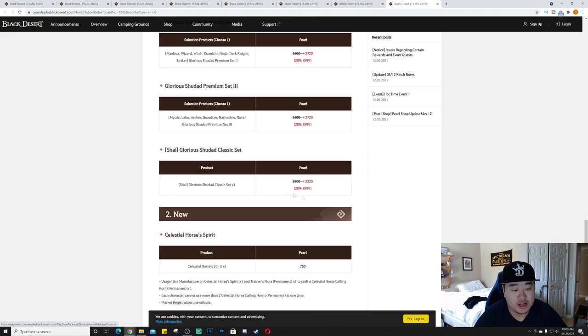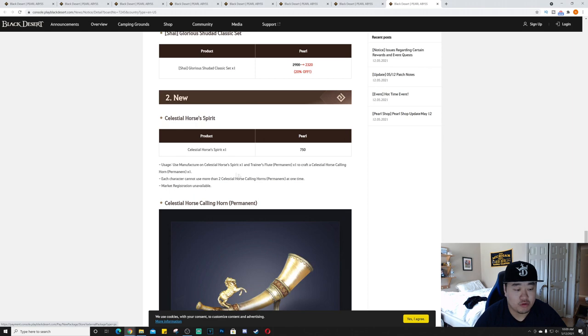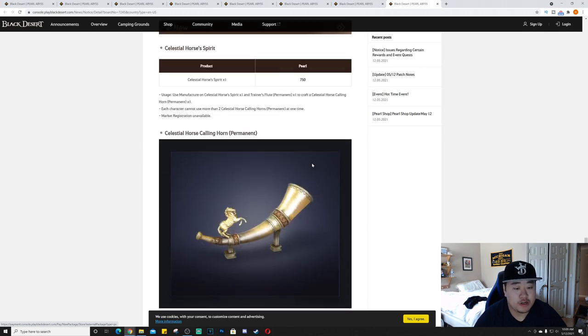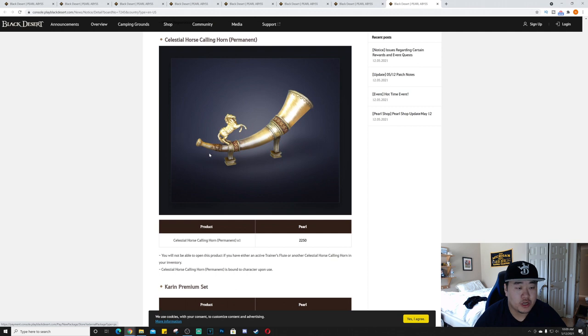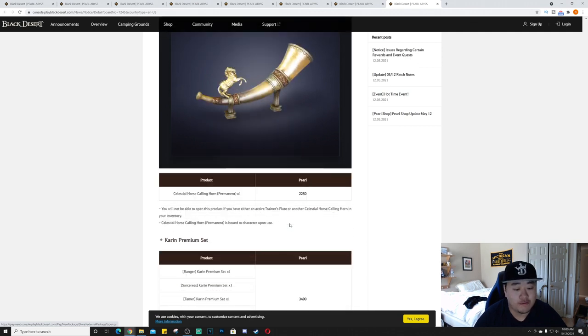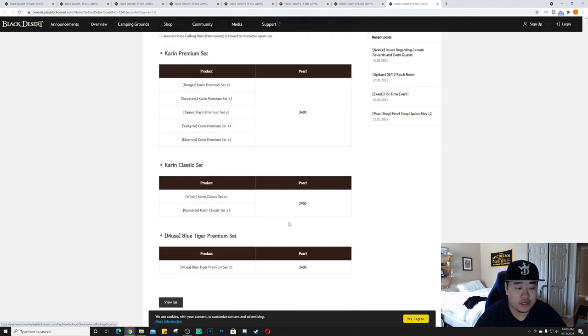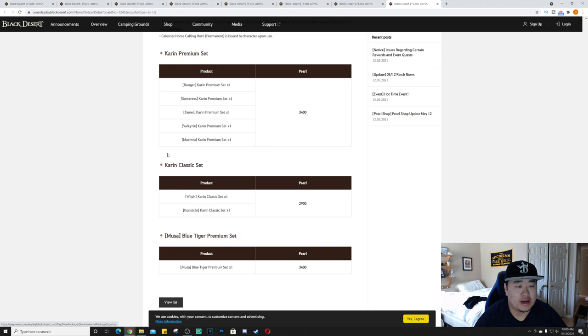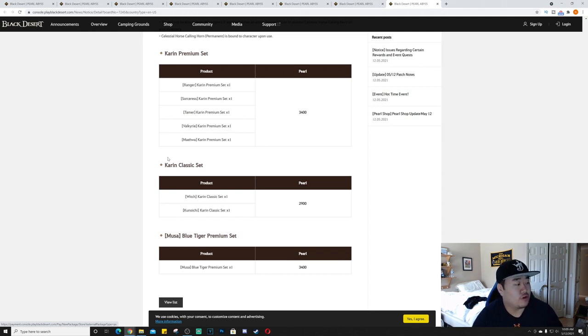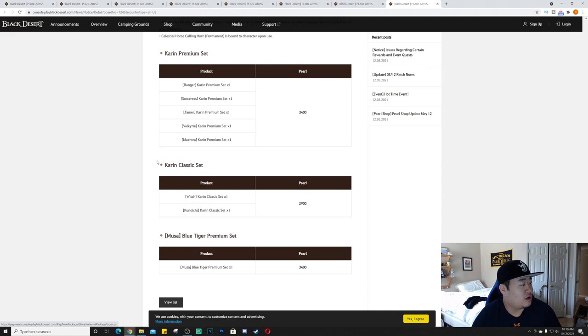We have the New Adventurer's Pack - 200 pearls, Elion's Tears, cron stones, extra combat XP scrolls and extra skill XP scrolls. This is just a really cheap and small upgrade pack. Now we have the Glorious Shudad Pack - this was added for Warrior, Ranger, Sorceress, Berserker, Tamer, Musa and Valkyrie. It was not in the game for those characters previously. It is now, it's 2720 pearls. Not my favorite looking outfit set but that's okay.